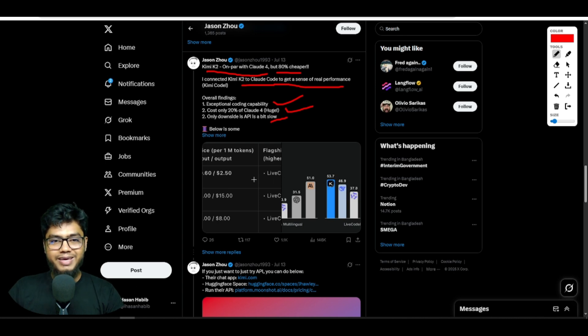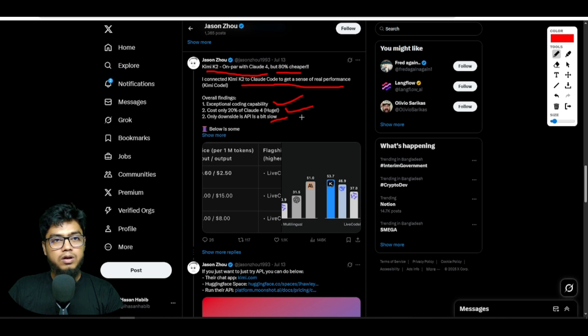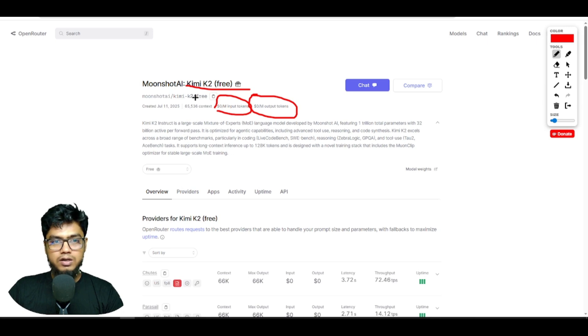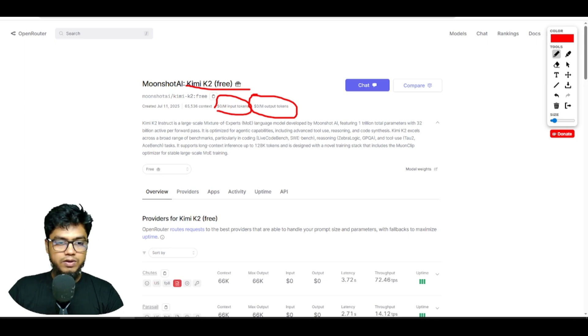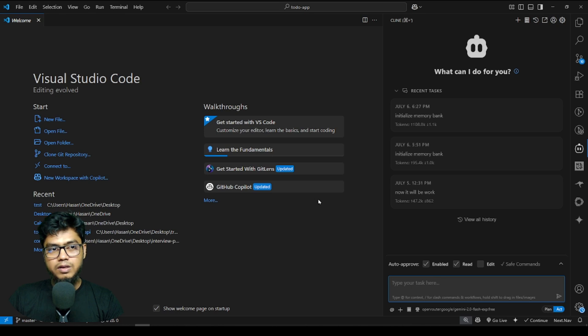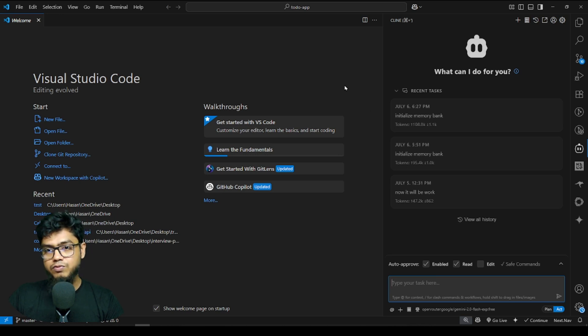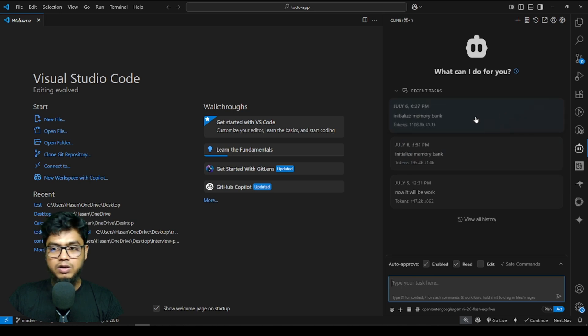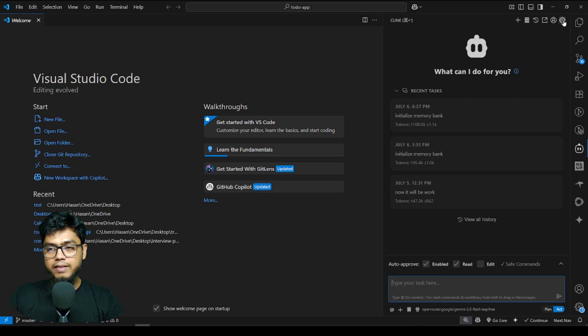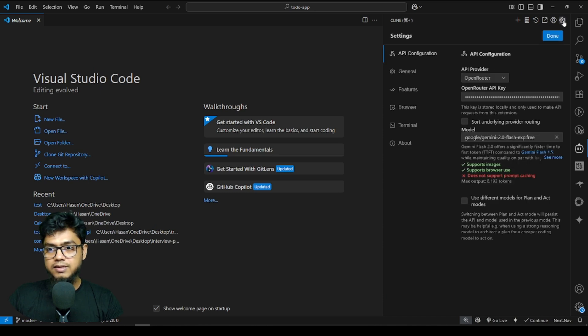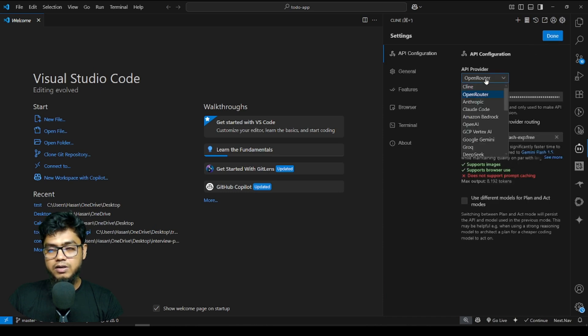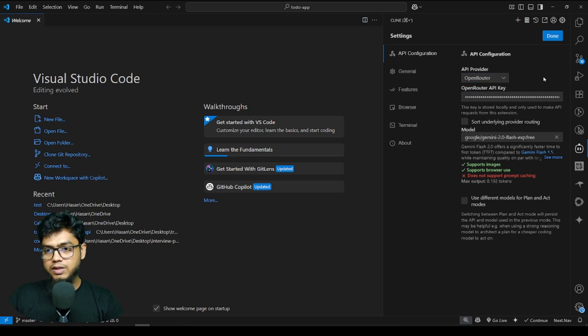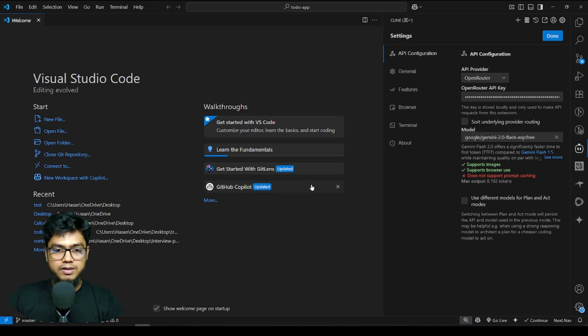If you want to use fast and free API, you have to use Open Router Kimi K2 free API. If I go in VS Code, how can you use Kimi K2 free API? For example, you give in Client or Cline or Roo Coder or Kila Code, then go into settings and select API provider as Open Router. Then you have to give the API key.